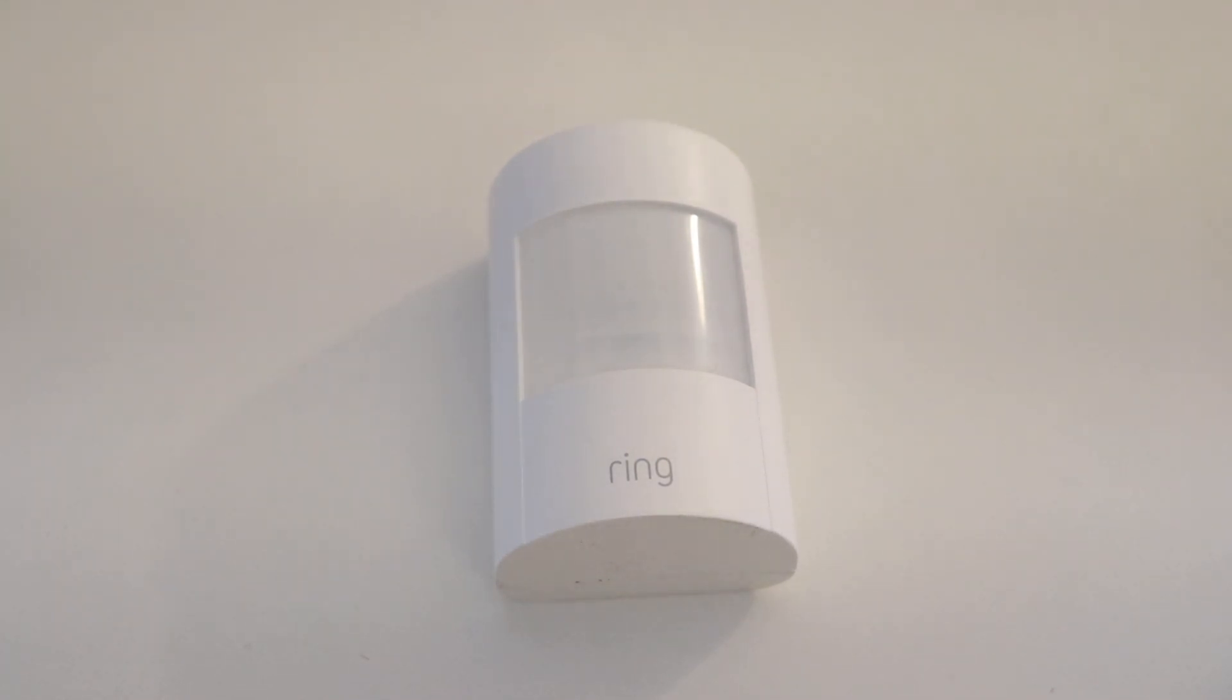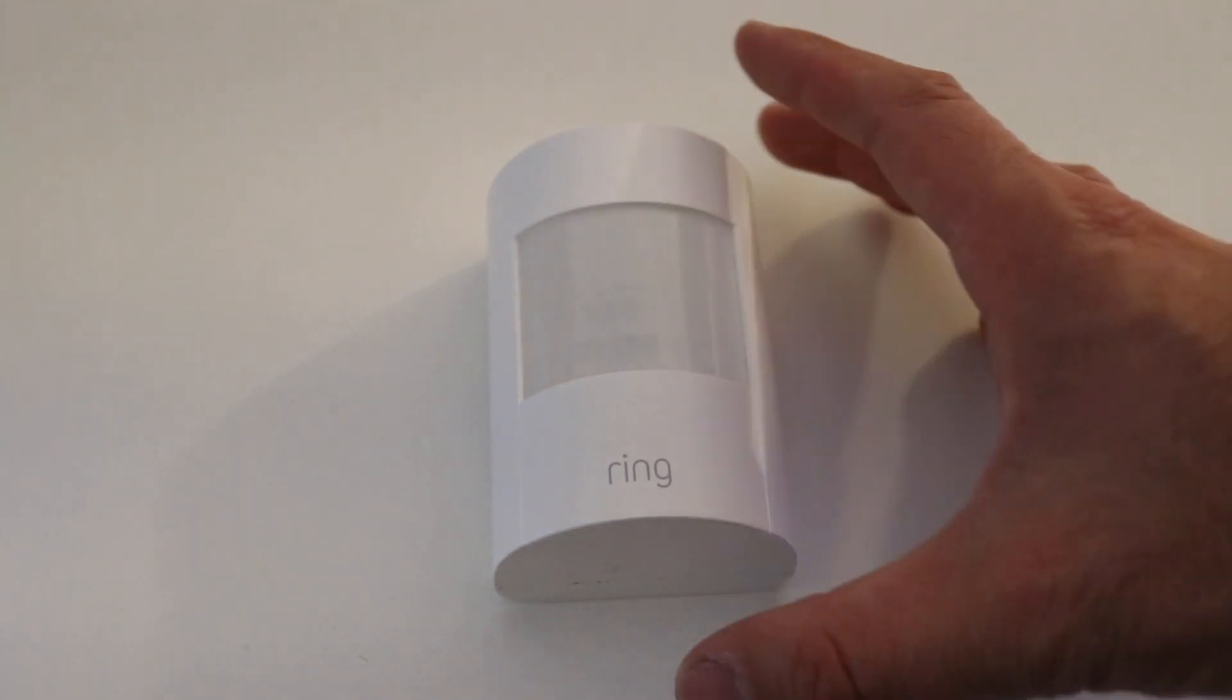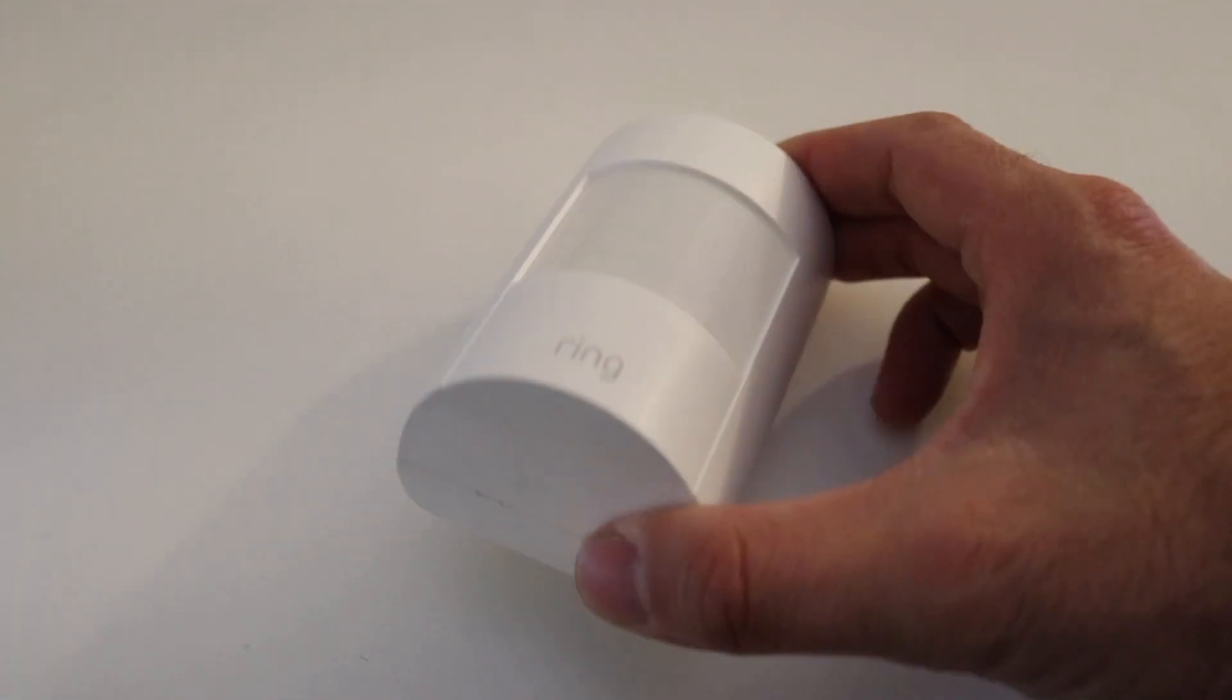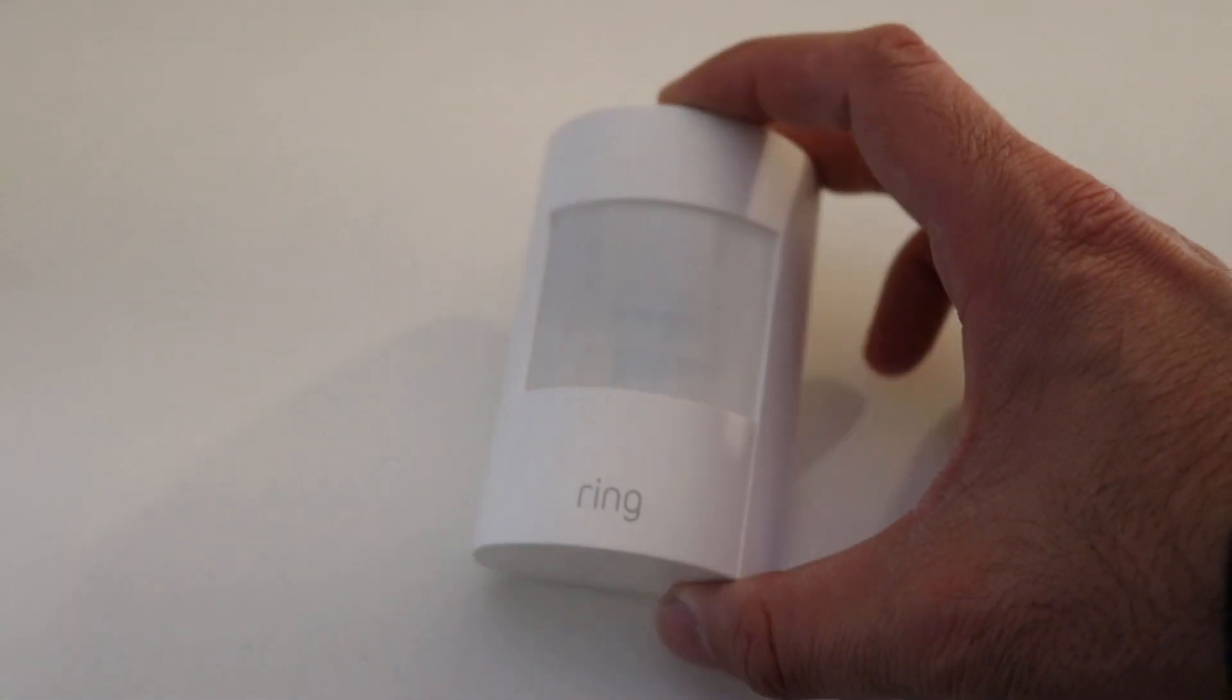Hi, James with TheOneHour at SmartHome.com here, and today we're going to show you how to change the battery on a Ring motion sensor.